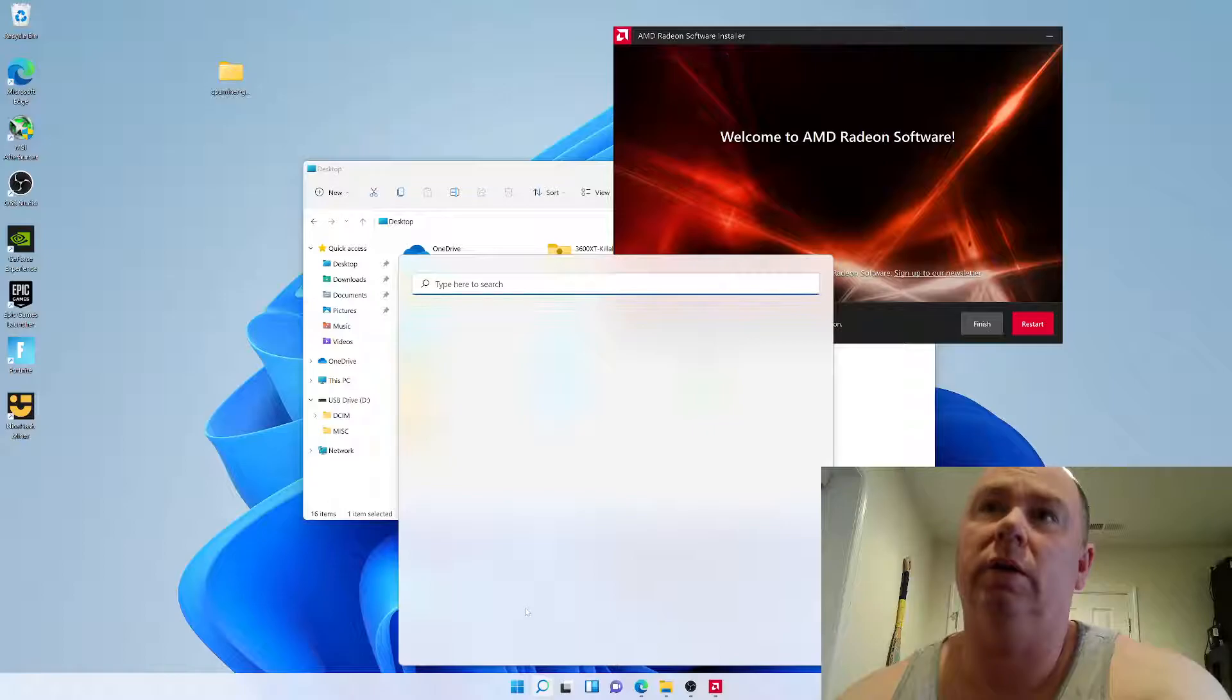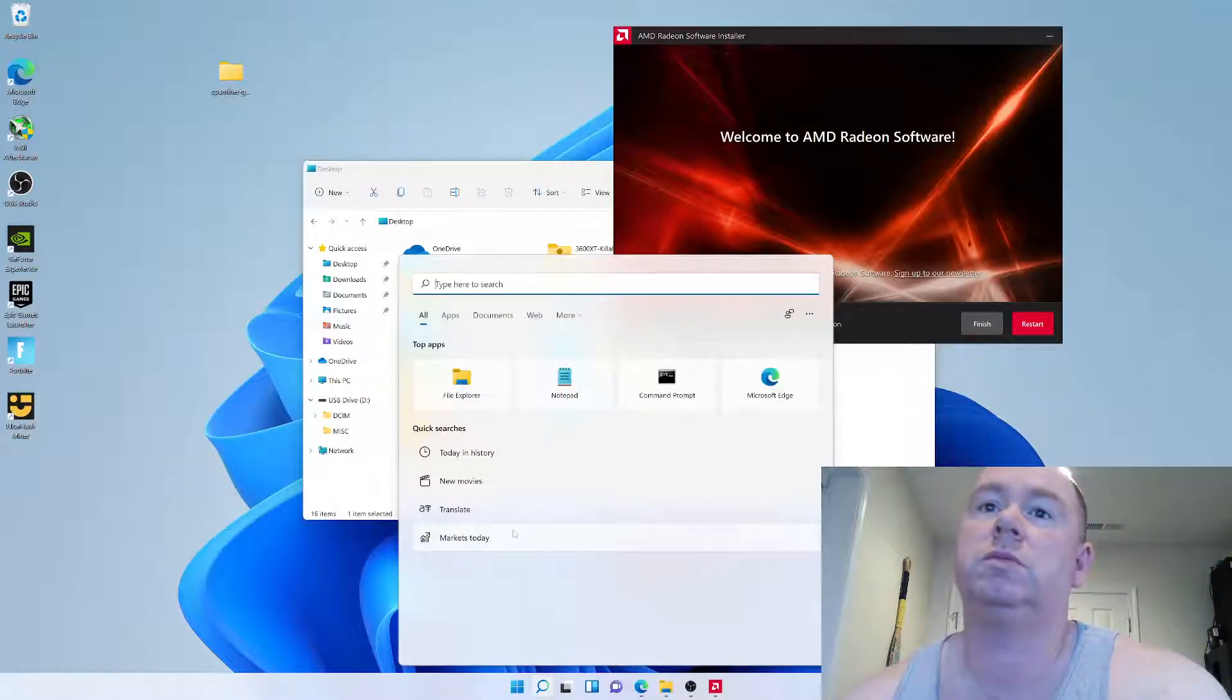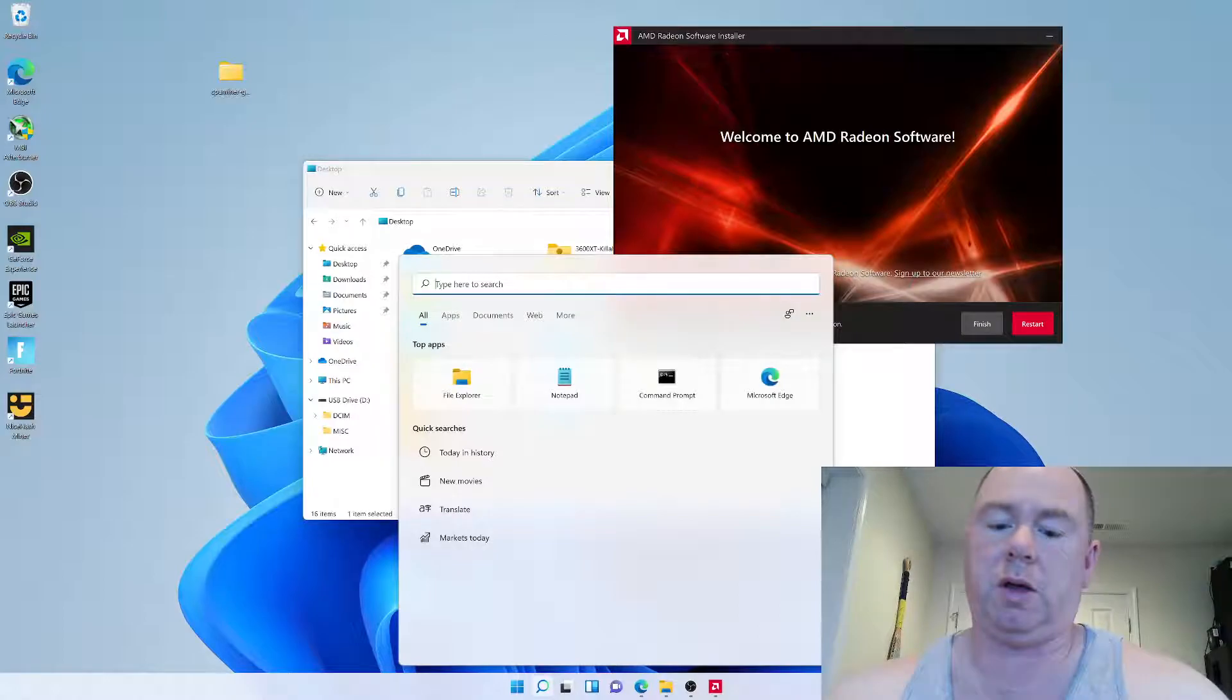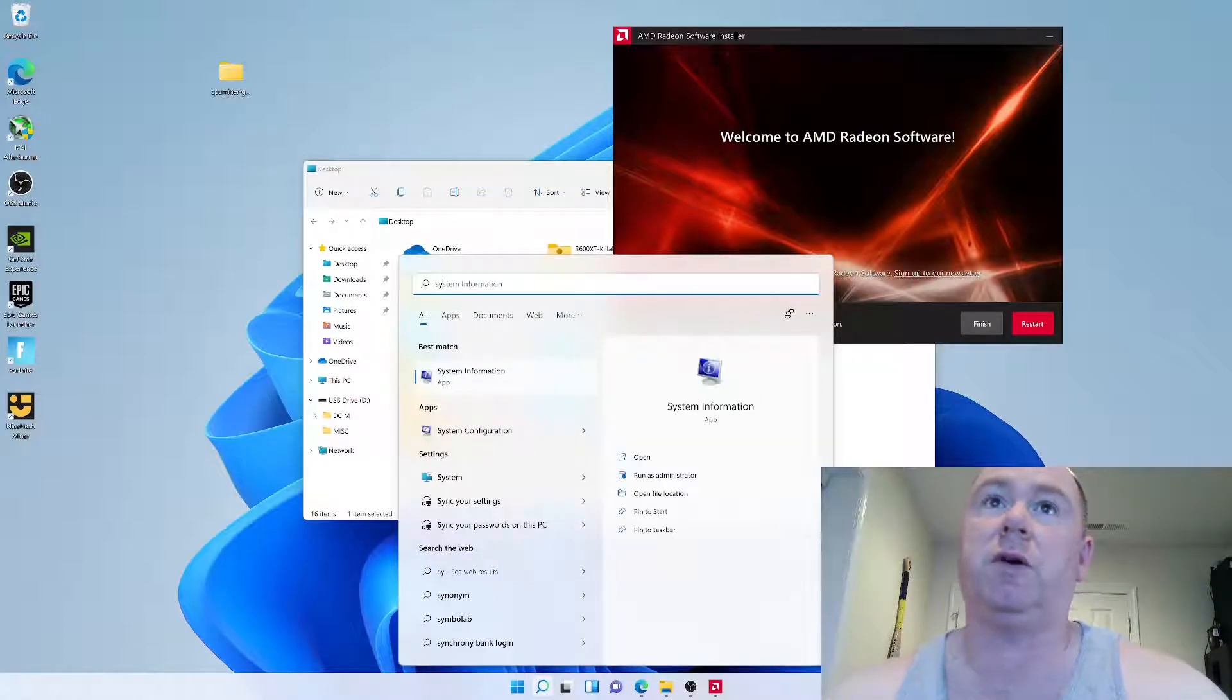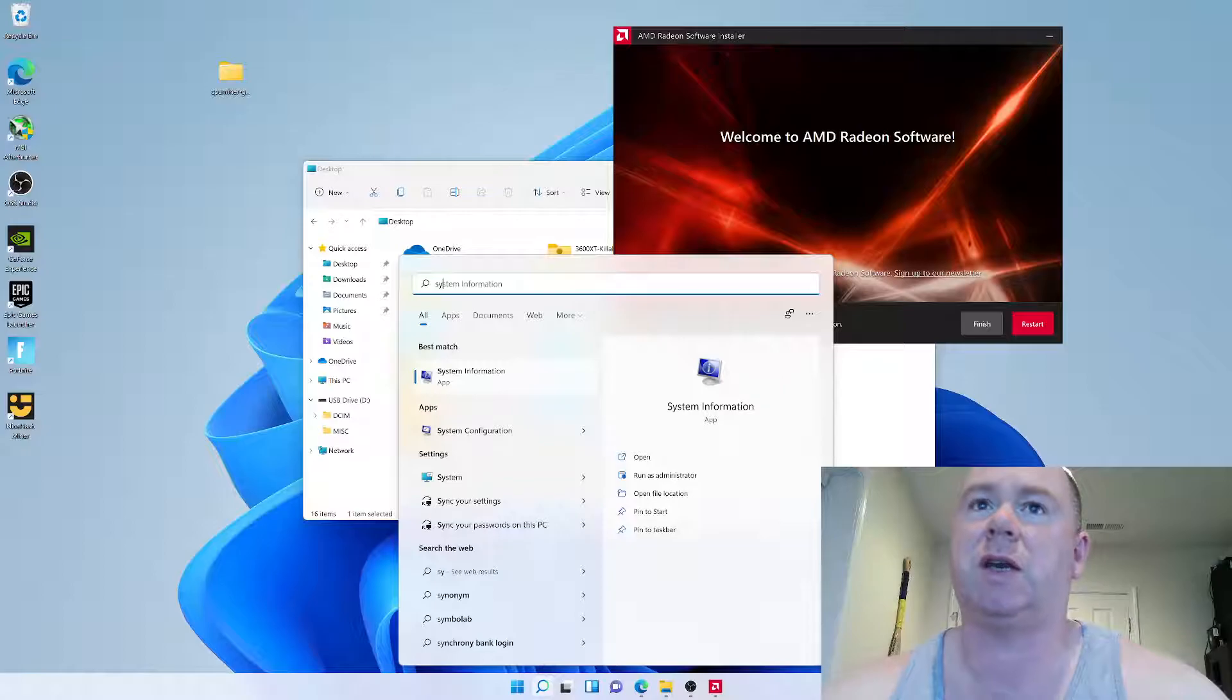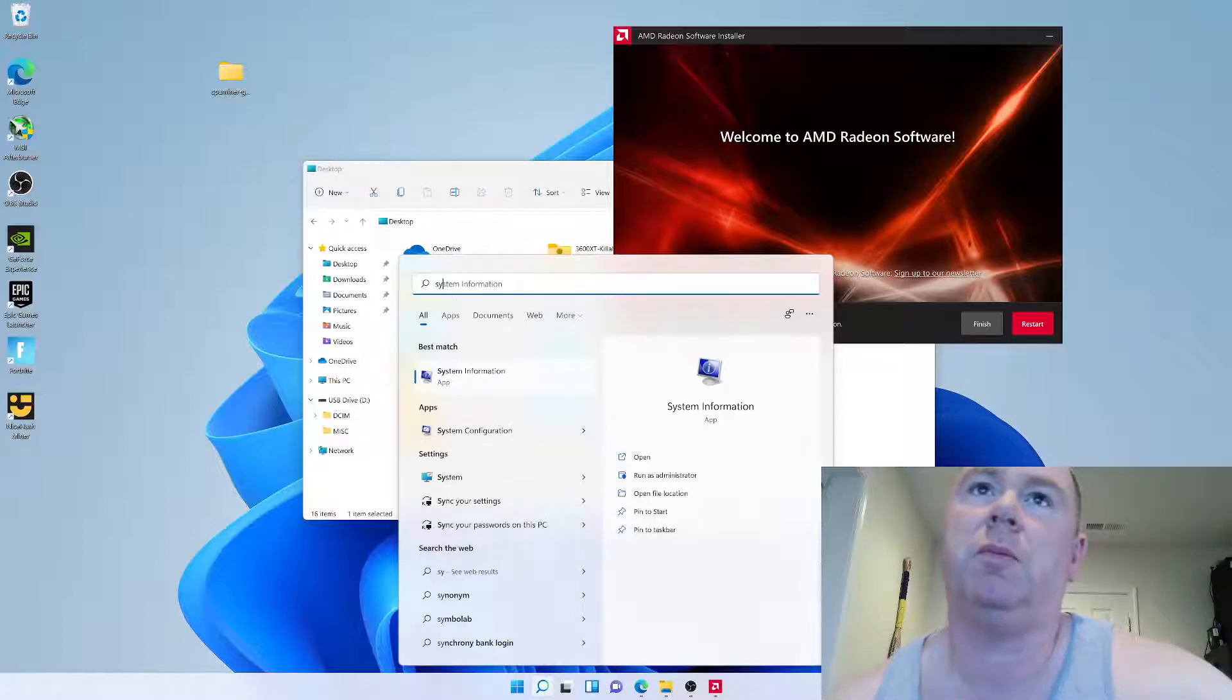In here, we're going to type in sysinfo. So, pretty much you see how fast that came up, right? You can do sysinfo.